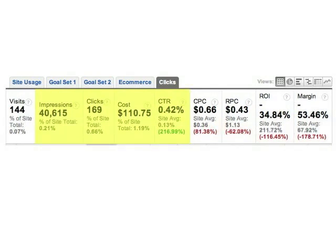These metrics can help you understand how visible and compelling your ads are to searchers on these keywords. For example, if you want a higher click-through rate, you might consider bidding for a higher position or rewriting your ad so that it's more relevant to the searcher.